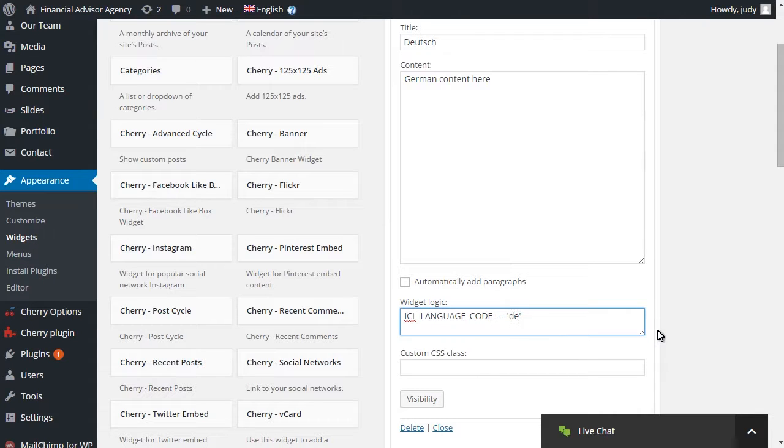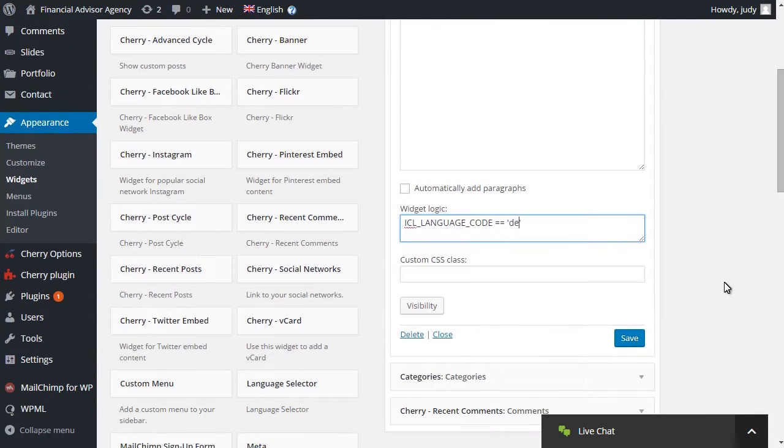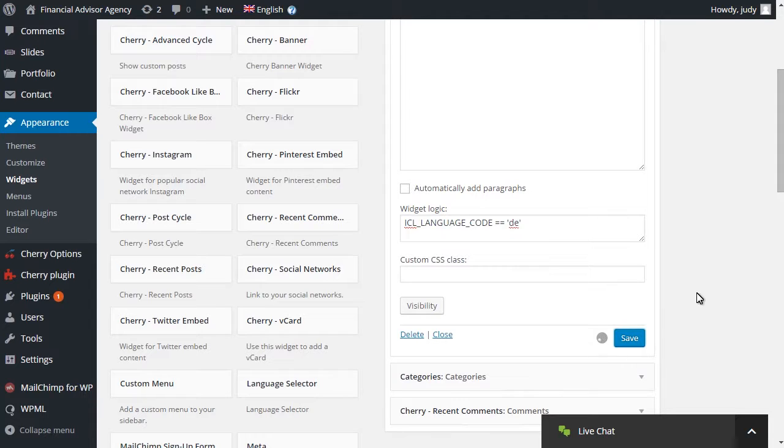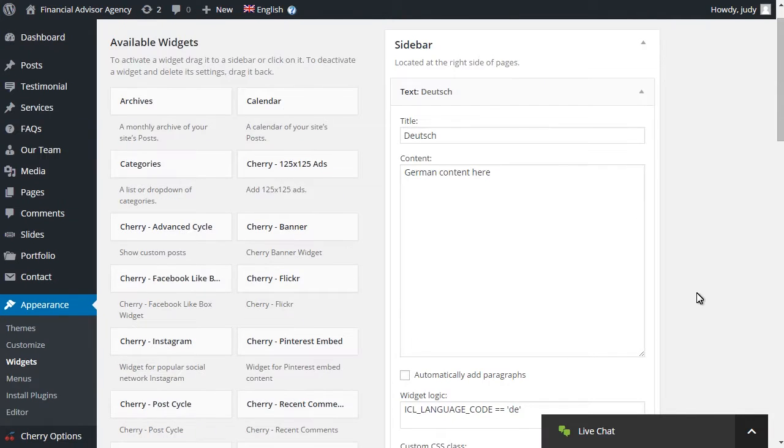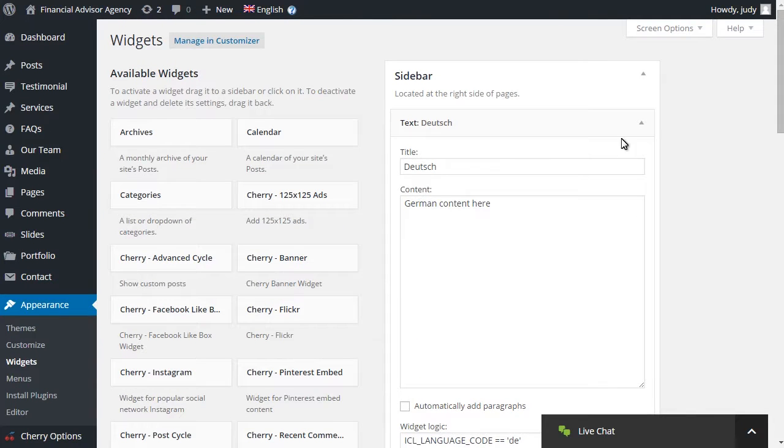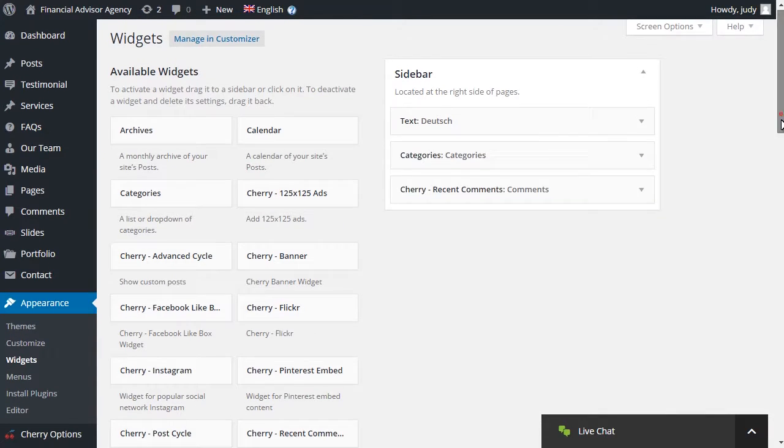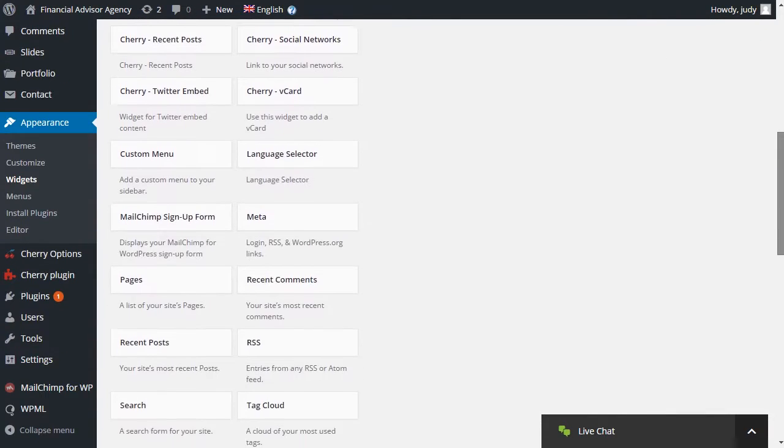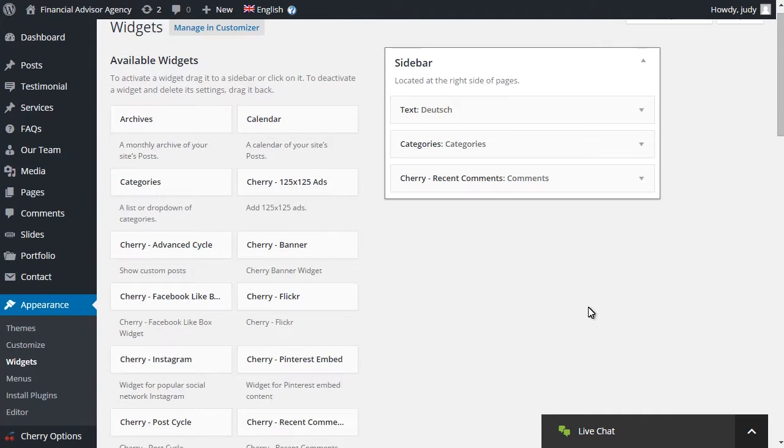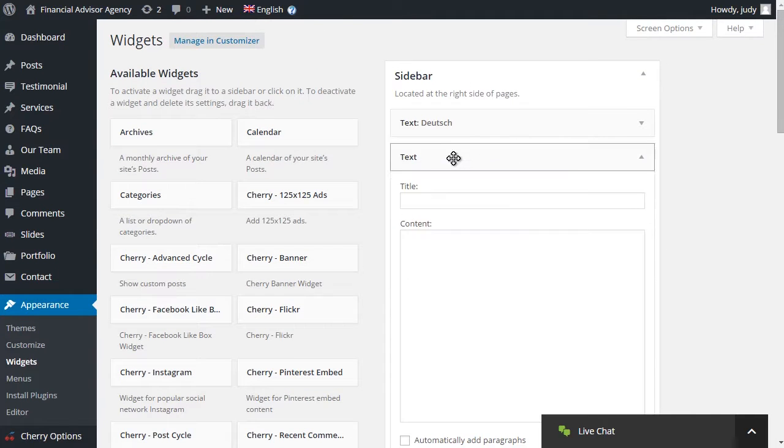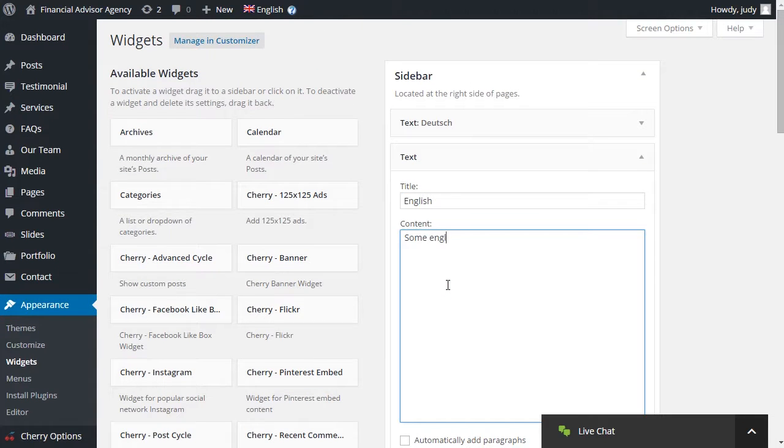The XX should be replaced with the language specification. DE for German. Repeat the same steps for the second language installed. Make sure to use different language specification under Widget Logic tab for it.